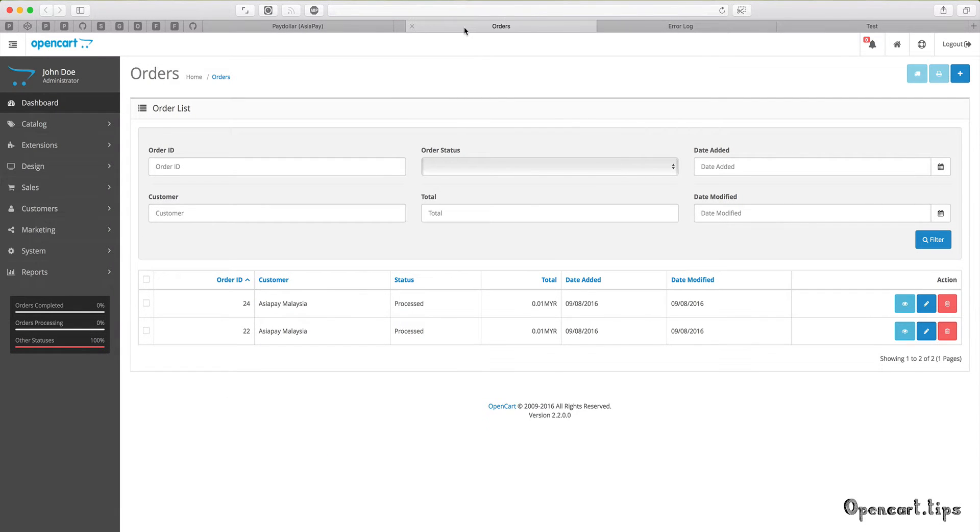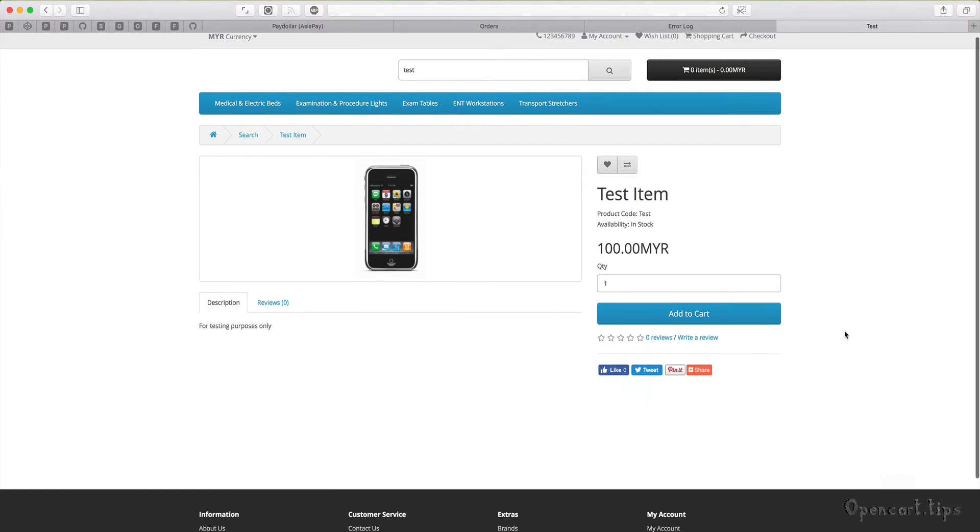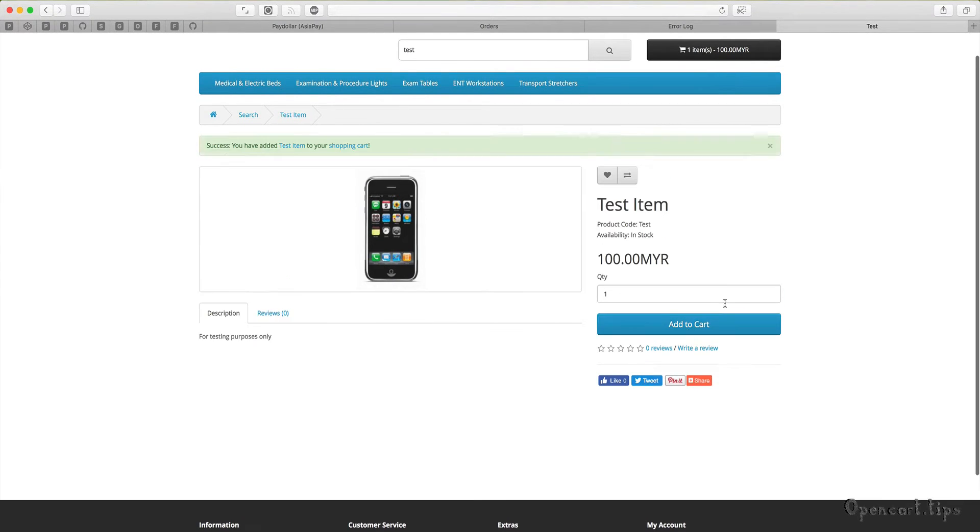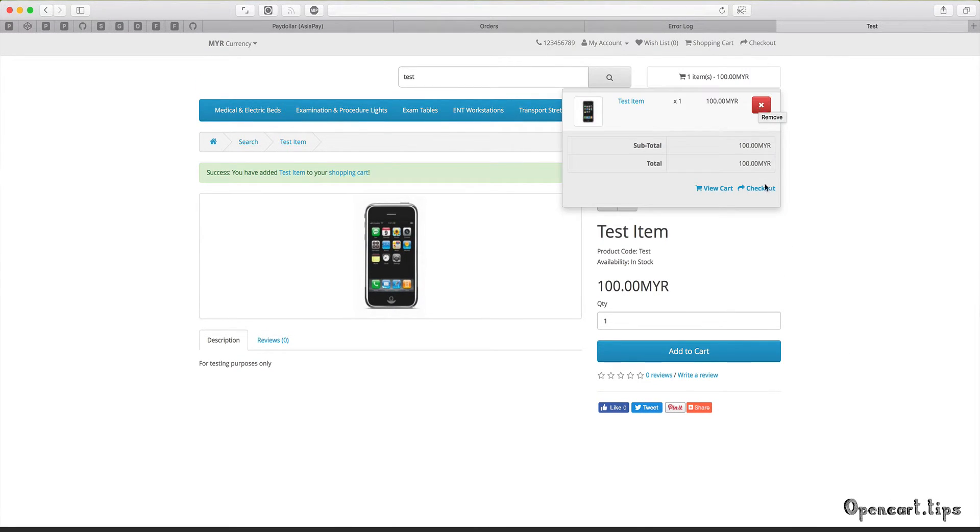You can see that the last order is 24 and the next one will be 37. I'll add one product to my cart and I'm gonna make the test order.